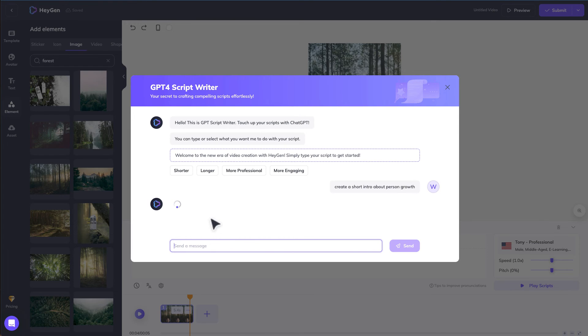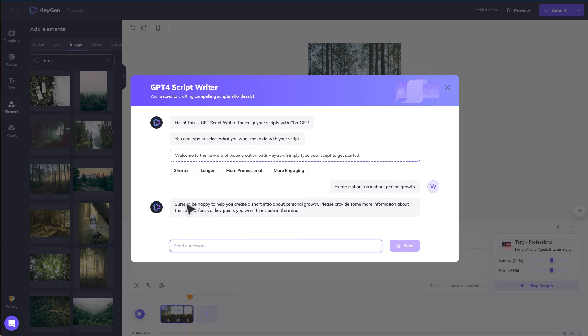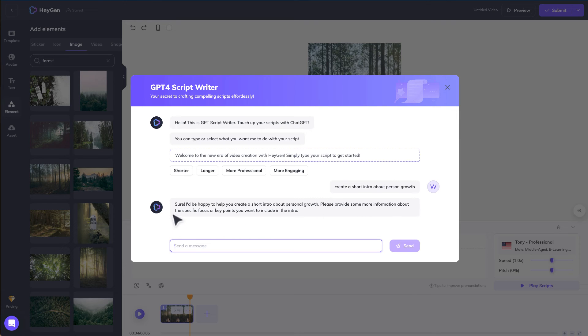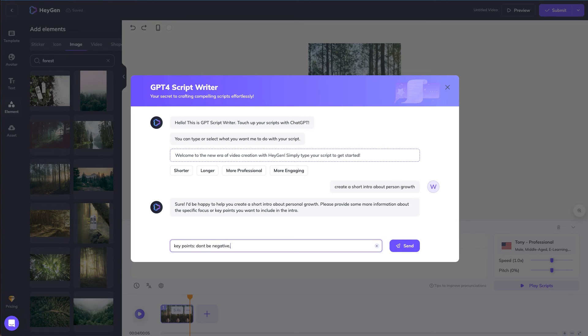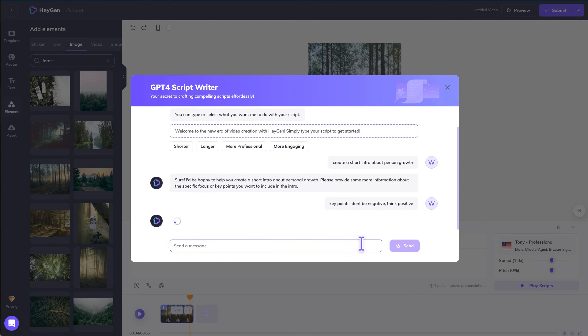Hit enter. And then they'll generate the script for you and provide some more information about the focus and key points you want to improve. Key point, don't be negative, think positive. Of course, these are just some random items. Send. And then it'll help you create a script. Or you can just use other chatbots, create a script and import it into HeyGen.